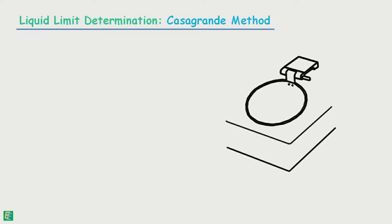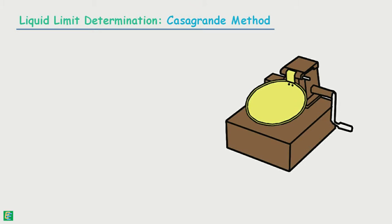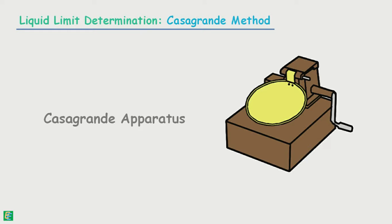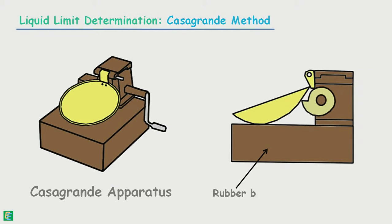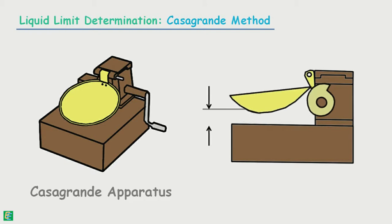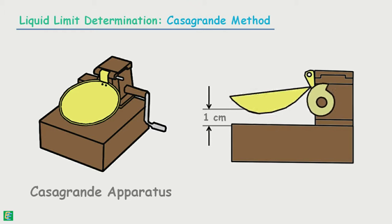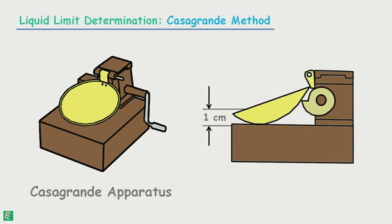For the determination of liquid limit by this method, we make use of an apparatus called the Casagrande apparatus. It consists of a brass cup which is connected so that it is in the inclined position when resting on the rubber base. The brass cup, when rotated by its handle, lifts to the height of one centimeter and drops freely on the rubber base.